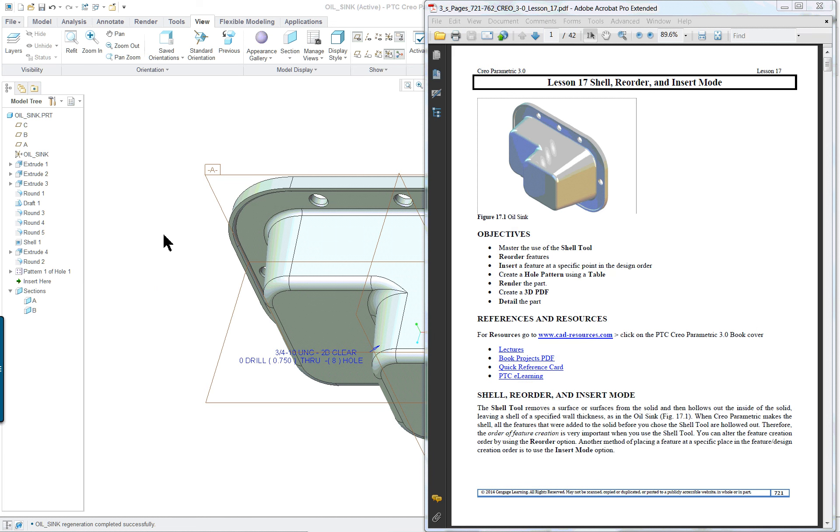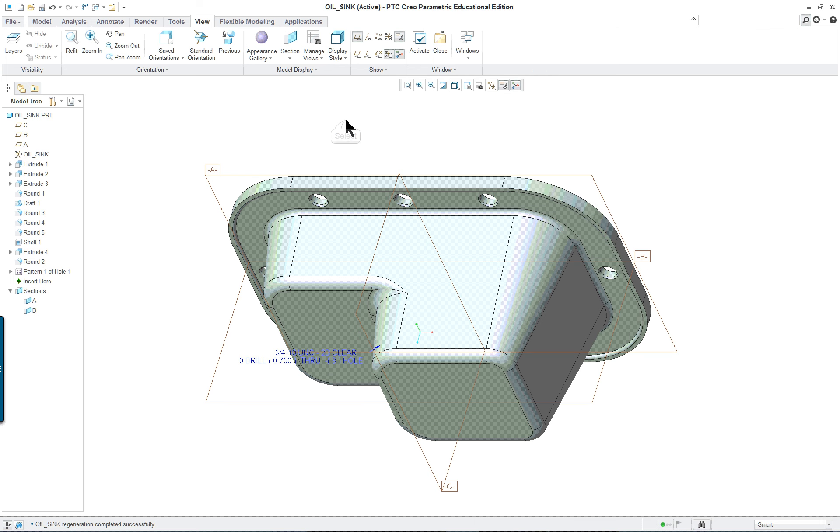PTC Creo Parametric 3.0, Lesson 7T. In this lesson we're going to look at a couple of the shell reorder and insert capabilities of the system.